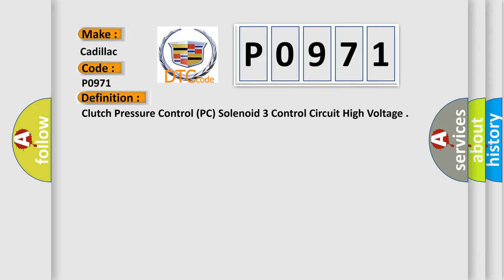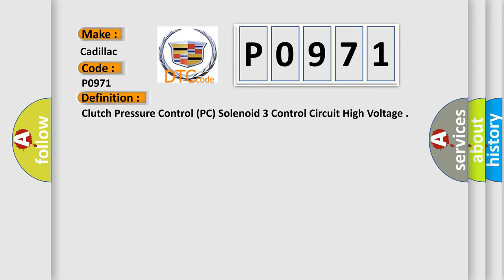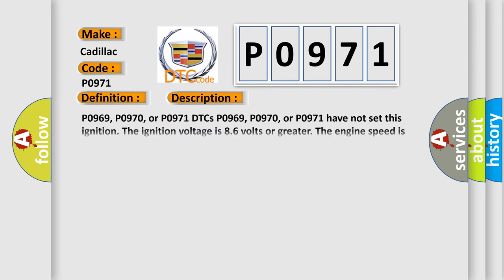And now this is a short description of this DTC code. P0969, P0970, or P0971 DTCs.